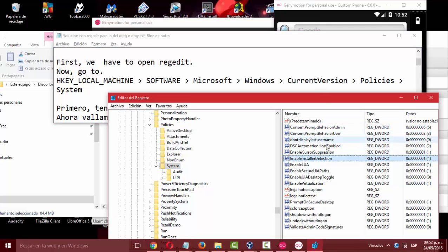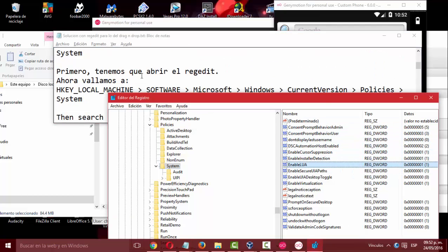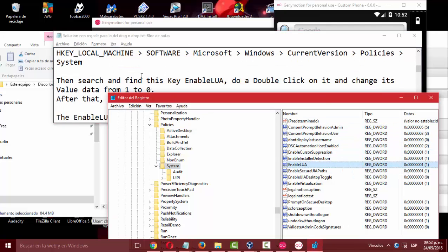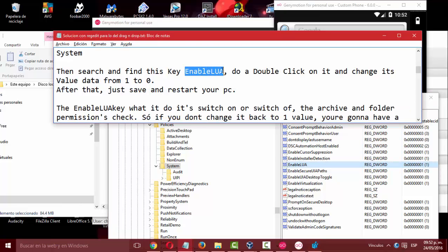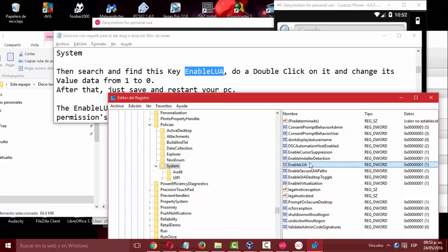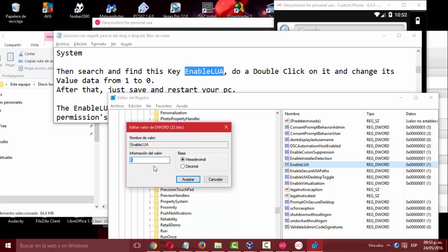Search and find this key EnableLUA, do a double click on it and change its value data from 1 to 0. After that, just save and restart your PC.